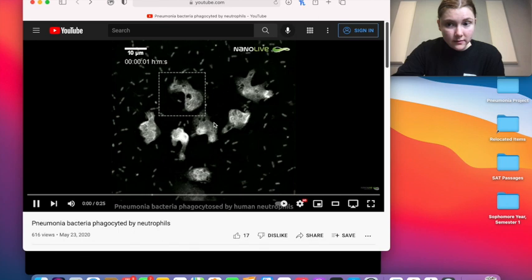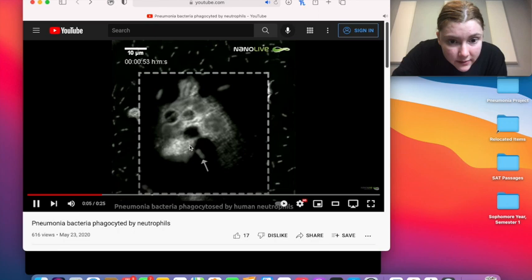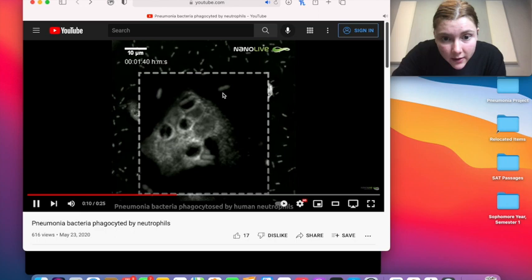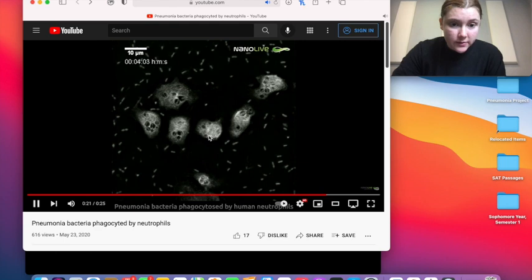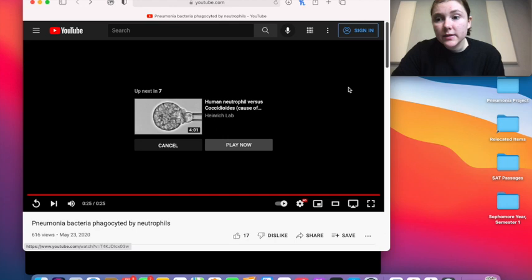Here is the neutrophil, and the pill-shaped structures are the pneumonia bacteria. As you can see, the neutrophil is able to phagocytose the bacteria. Phagocytosis is basically when leukocytes are able to engulf microbes such as the pneumonia bacteria.